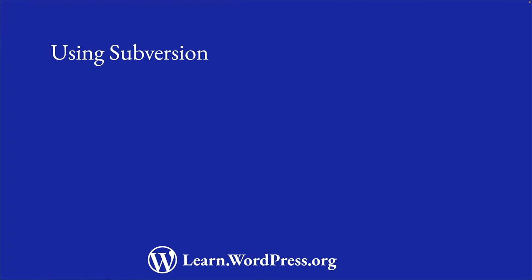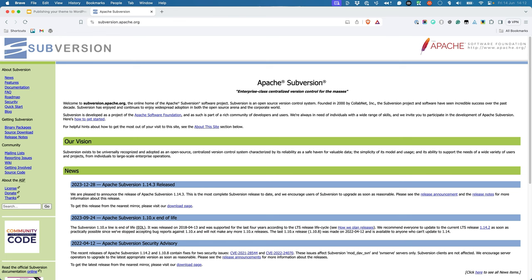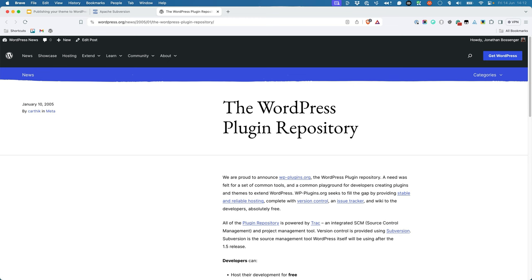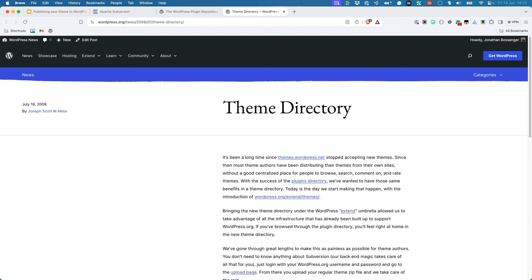An alternative to the zip upload method is to use Subversion, also known as SVN, to update your theme. Subversion is a version control system, similar to Git, that allows you to manage changes to your code. When the WordPress plugin repository was first created, Subversion was used to allow developers to manage updates to plugins and themes. This was mostly because Git and GitHub did not exist yet, and Subversion was the default version control software open source developers used. It therefore made sense to use the same system for the WordPress theme directory when it launched a few years later.